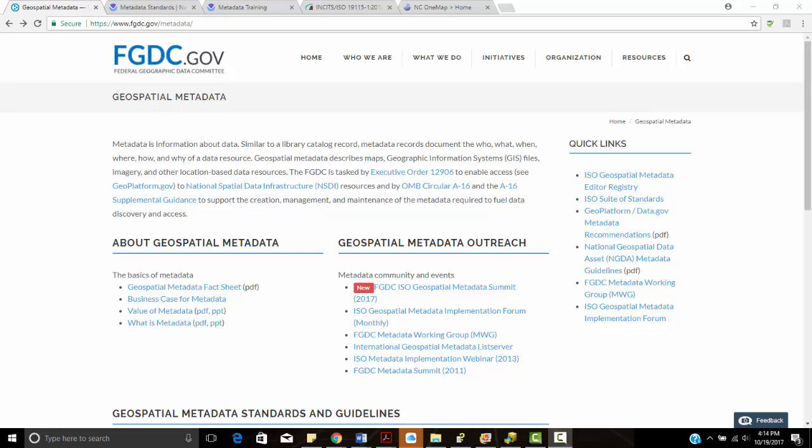Unfortunately, GIS metadata resources are few and far between. The FGDC, which is a division of the USGS, is probably one of the best places for resources. You can see it's located right here on my page. FGDC stands for the Federal Geographic Data Committee, and you can see it's got its own independent web page here.